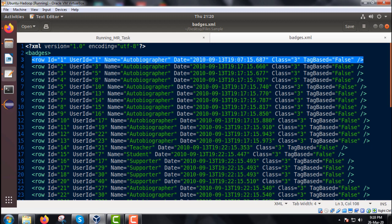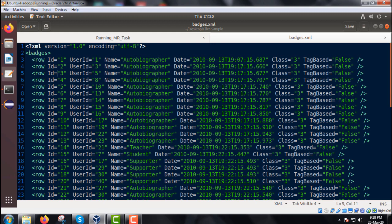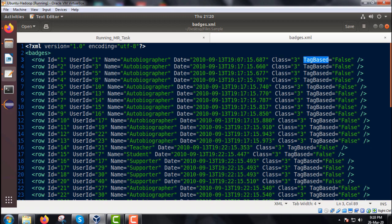Each and every row has got multiple different attributes. The attributes like your ID, we create, class and also the tag based. These are the multiple attributes under each and every row. We are supposed to find out all the distinct batch names.